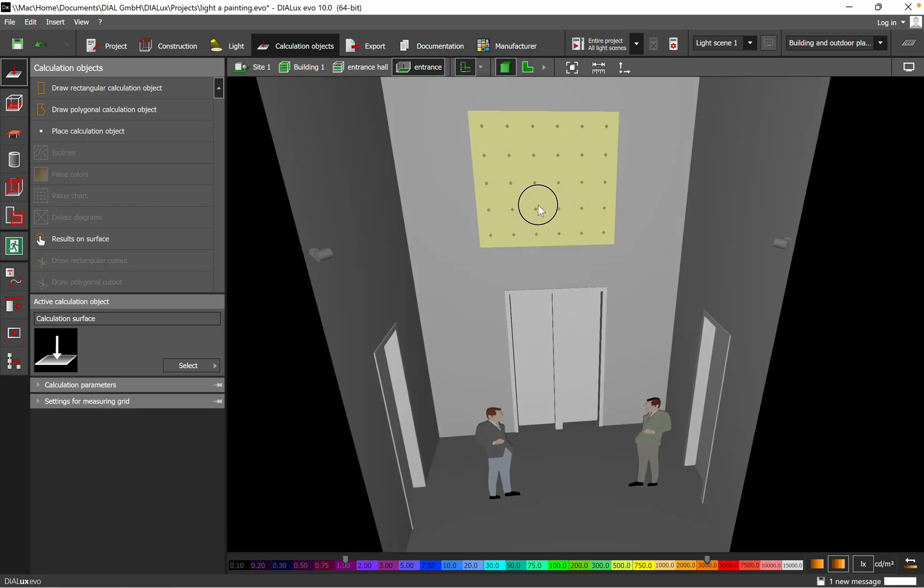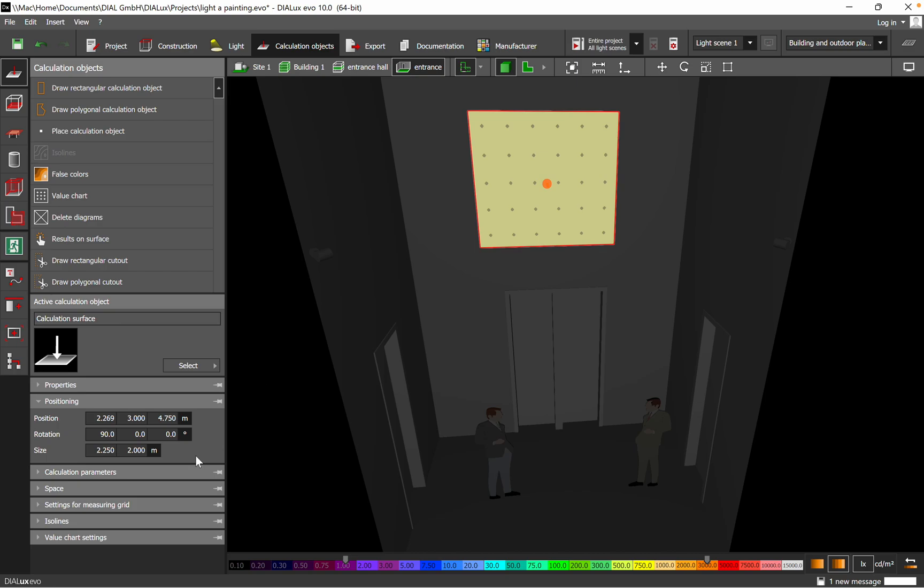I don't need the horizontal one. We will go back in the 3D view and you can see here the dimension of the vertical calculation surface, which actually is representing the painting.